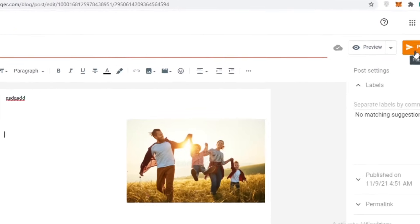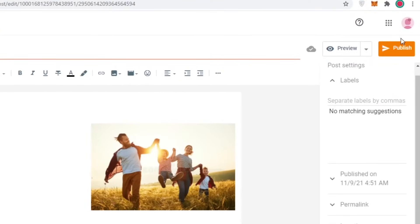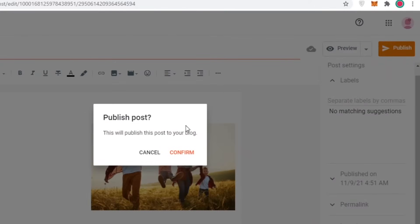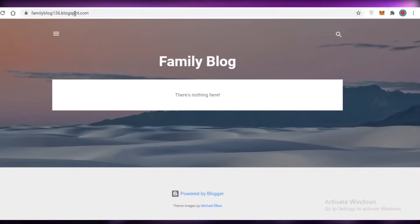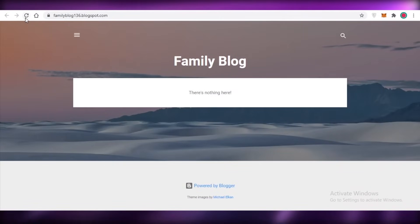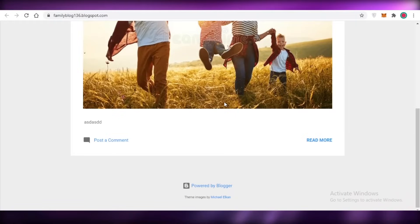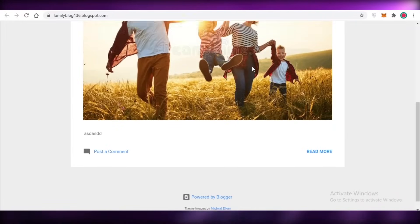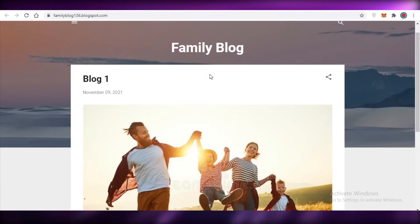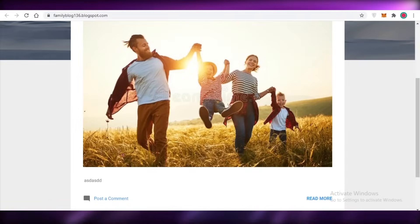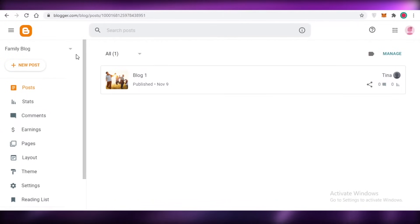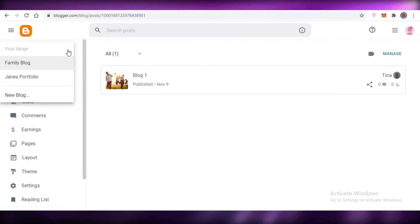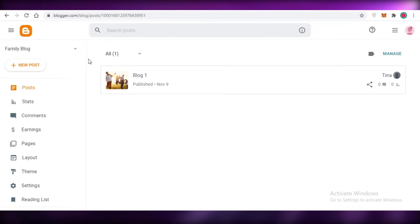Once you have added all your blog details, click on preview to view your blog, then publish it. Once you click publish, your blog becomes live. If you go back onto your website and refresh it, you can see your new blog has been added and people can start actually reading it. This is how easy it is to get started on the blogger.com platform.